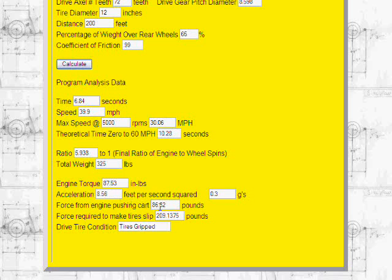the force required to push the go-kart and whether or not your go-kart would make the tire slip, and it will tell you if the tire is gripped or not. There's other miscellaneous information, how many g's the go-kart pulled in acceleration and so forth.